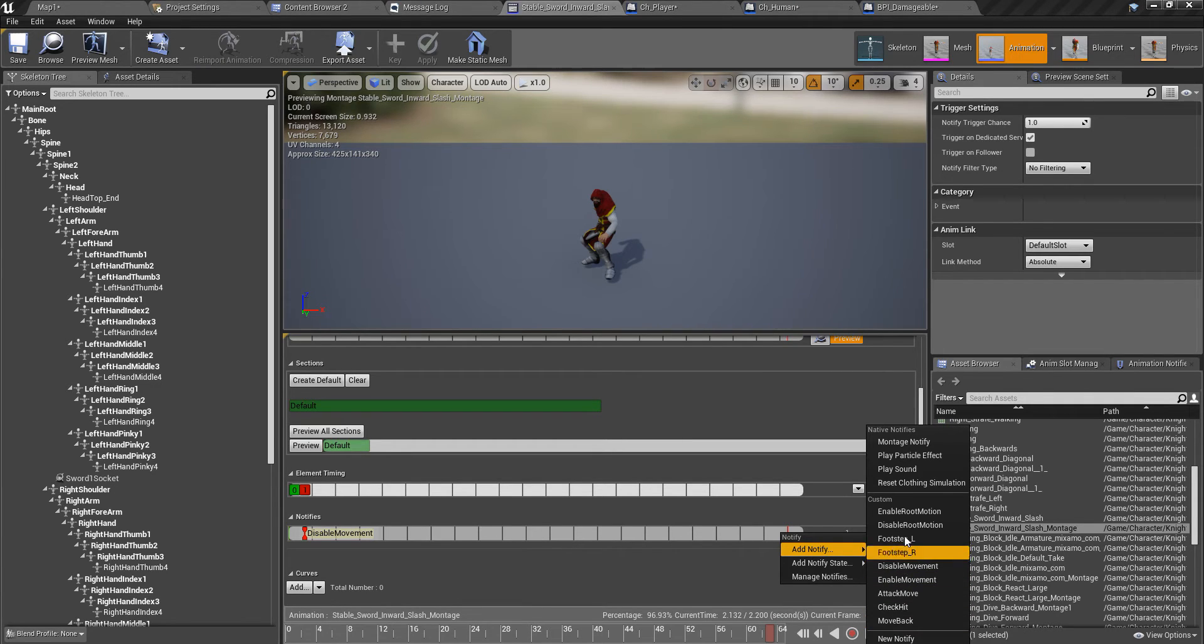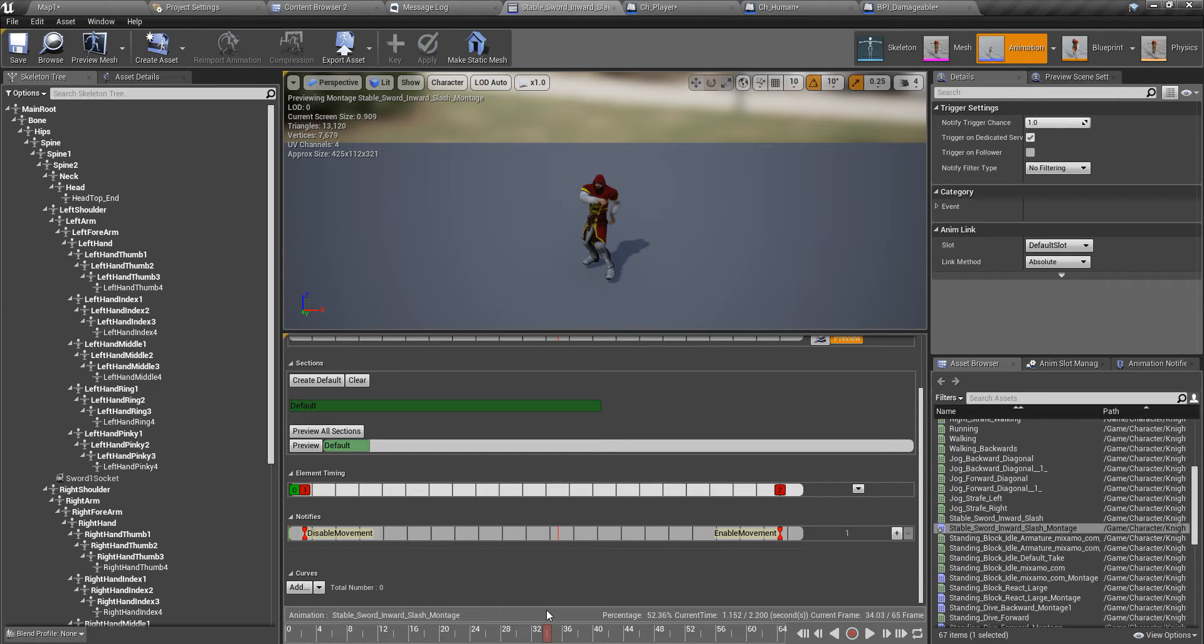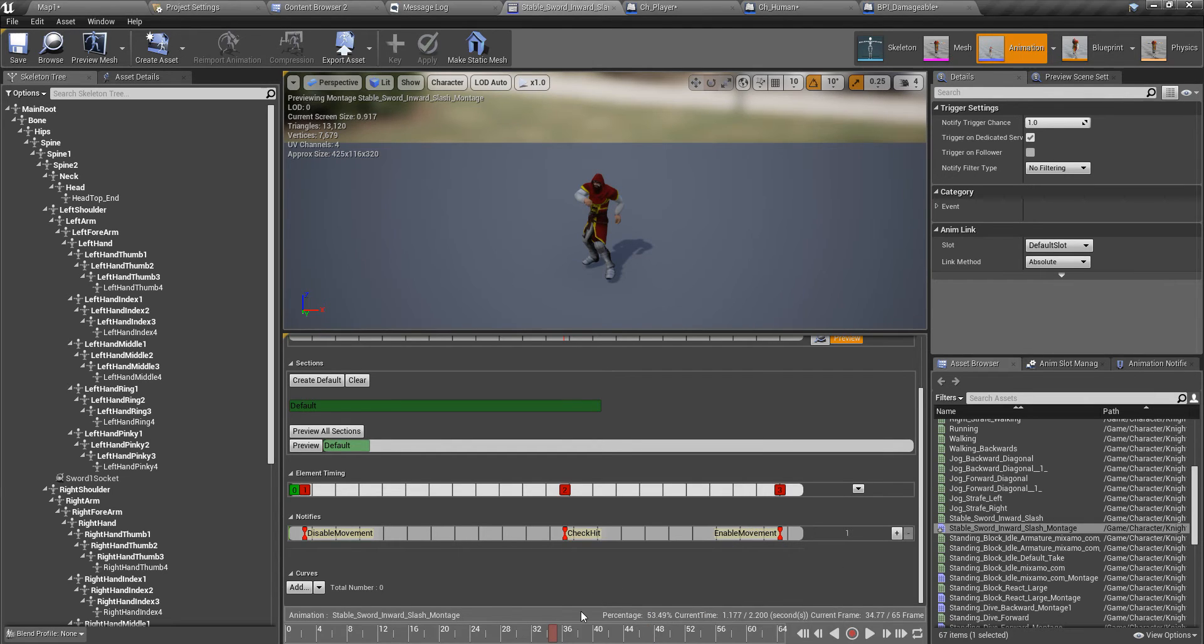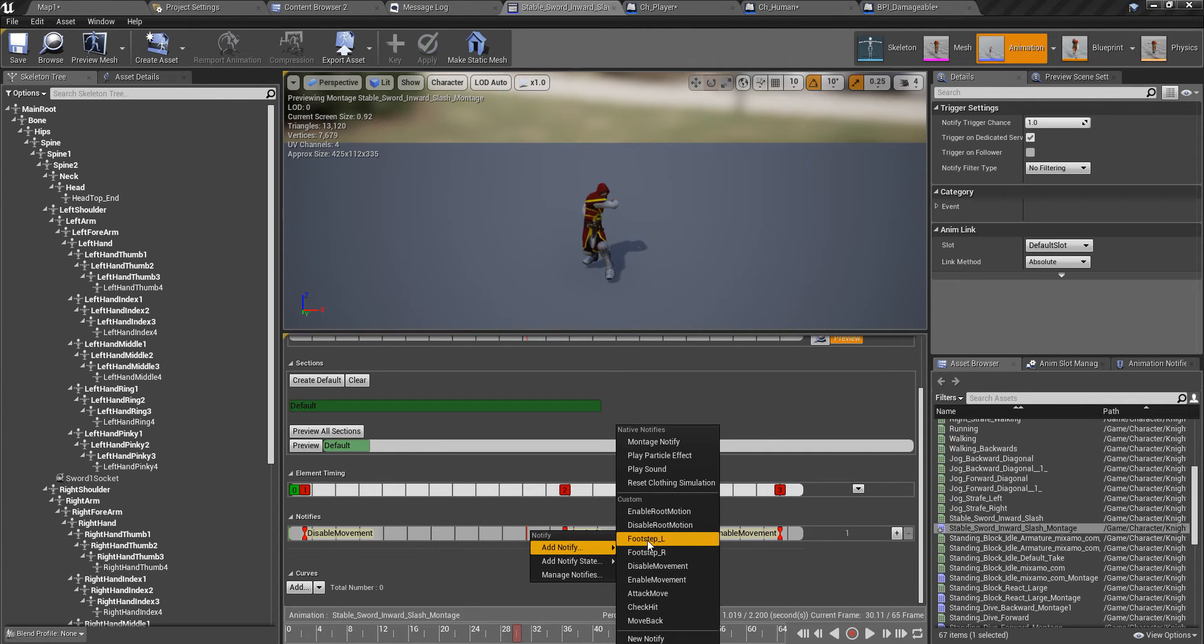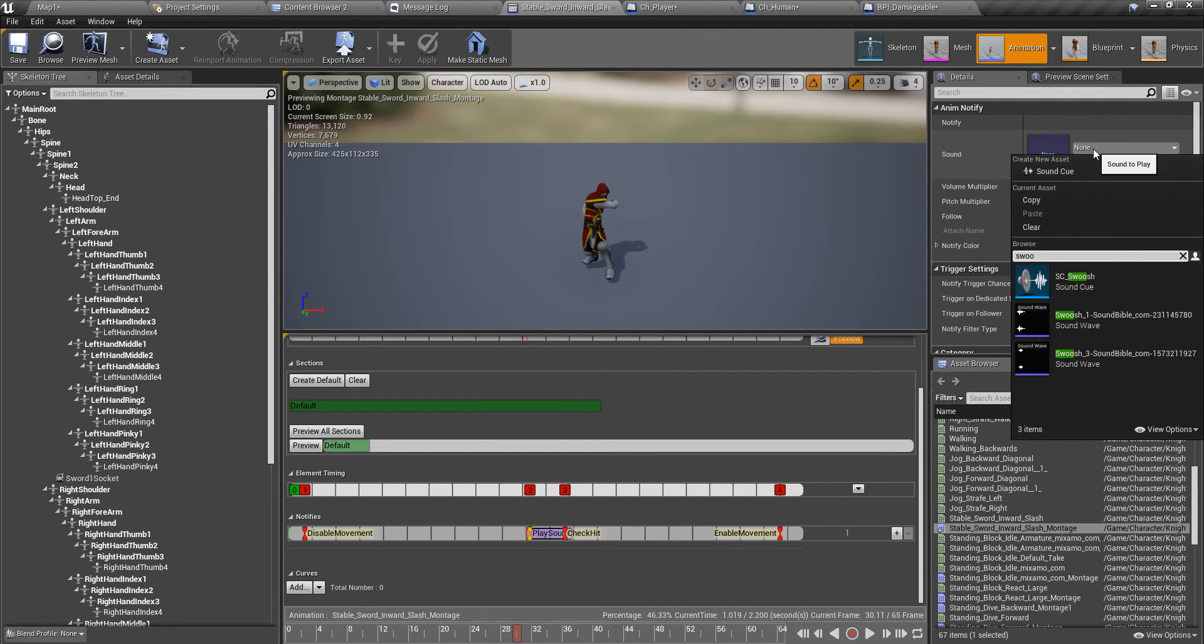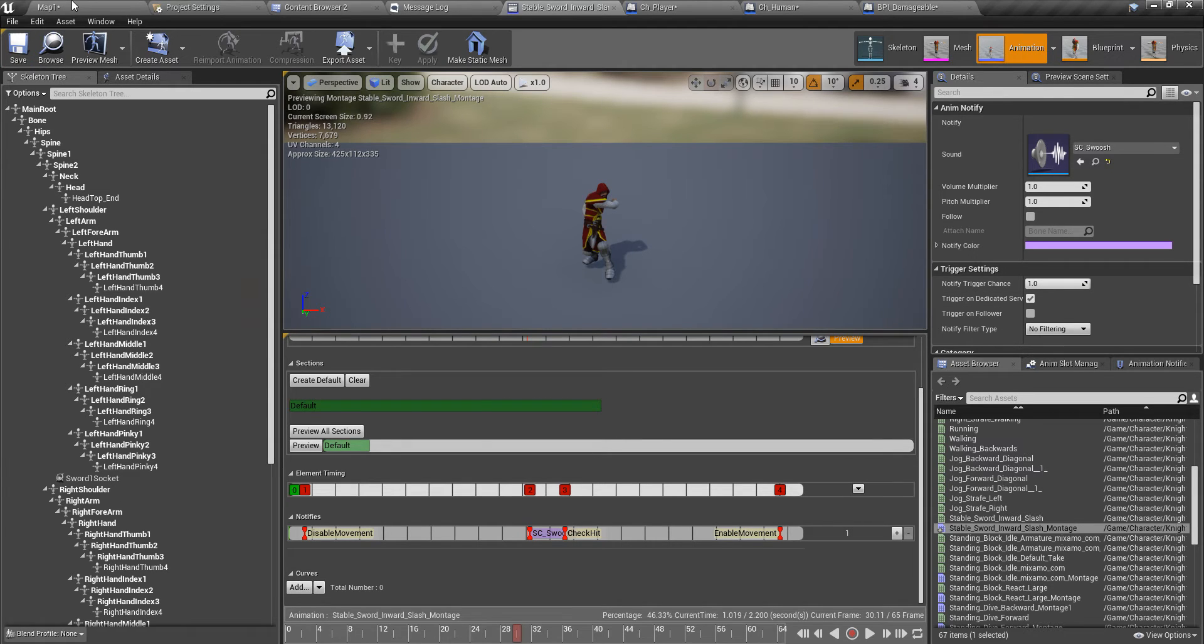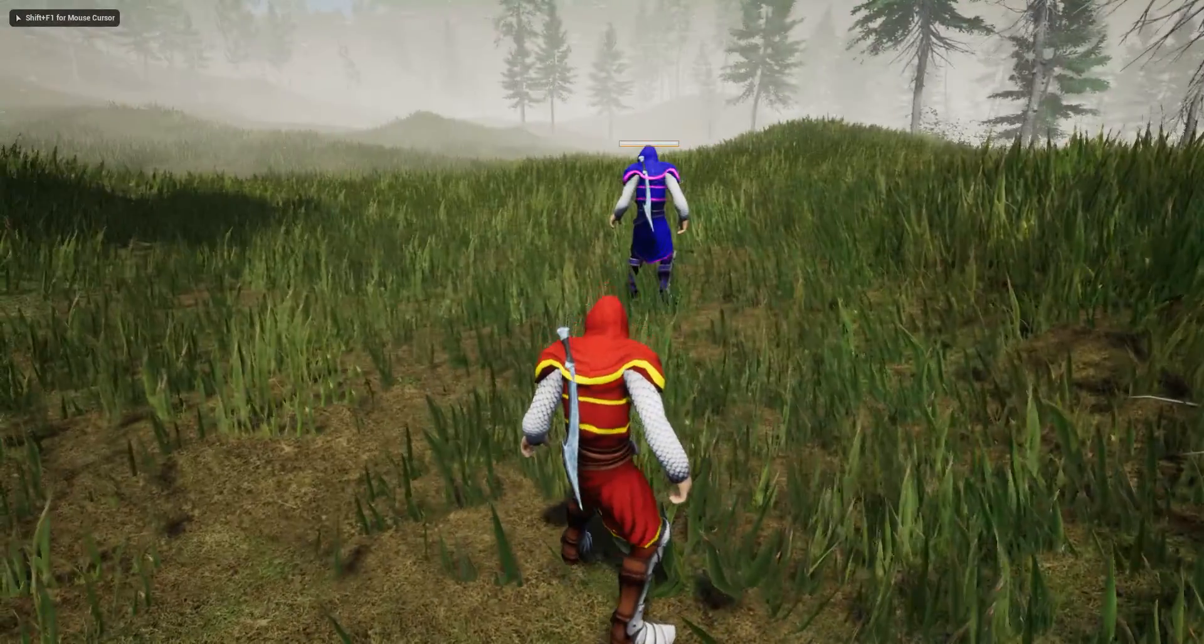At the end of the montage, I'll enable movement like this, and I should check hit somewhere here. I'll add the check hit notifier here. And also I think I should add some swoosh sound - notify play sound. For the sound, I'll add swoosh, this one. Now I think it should do the attacking. Let's check.